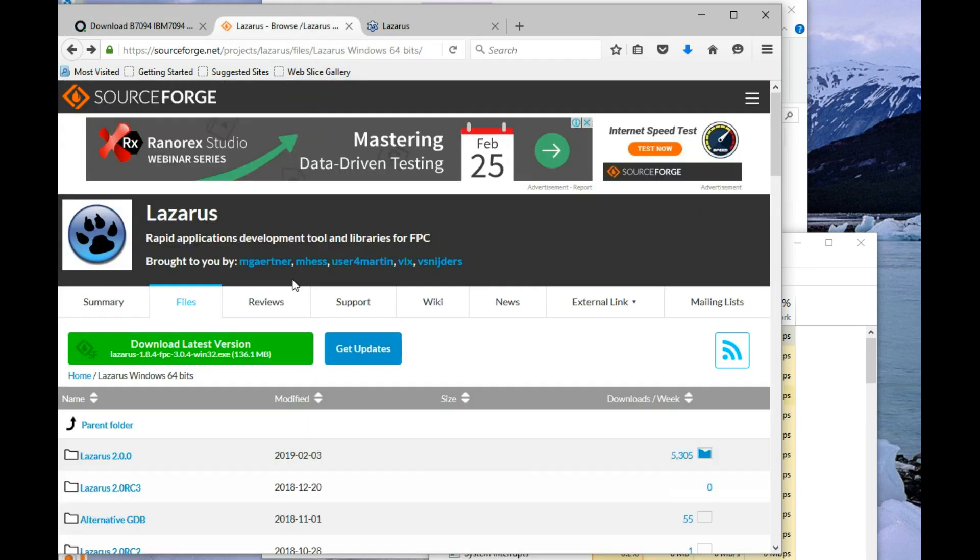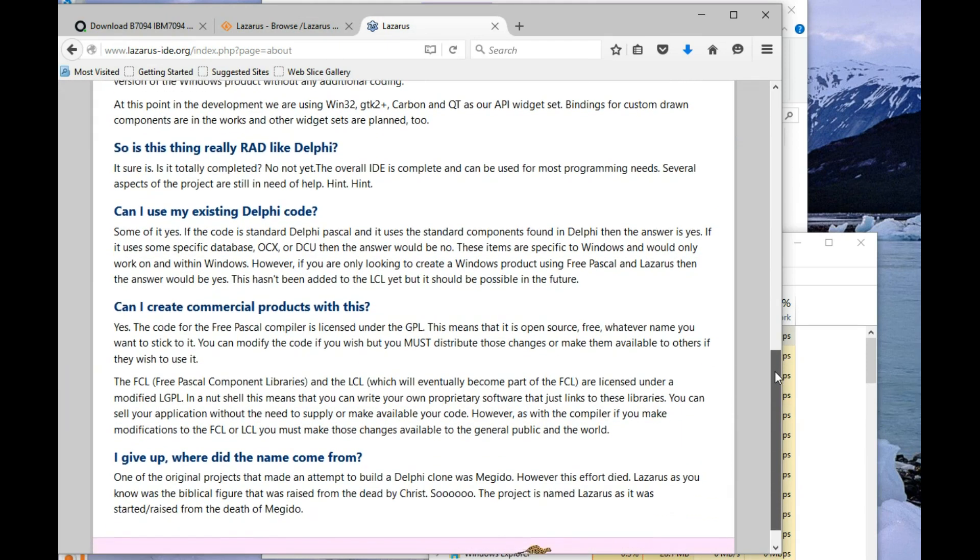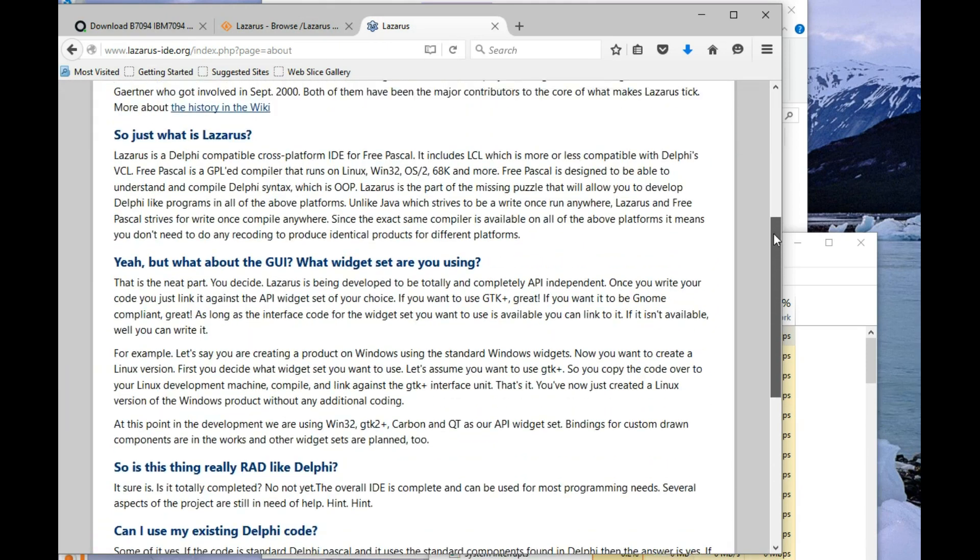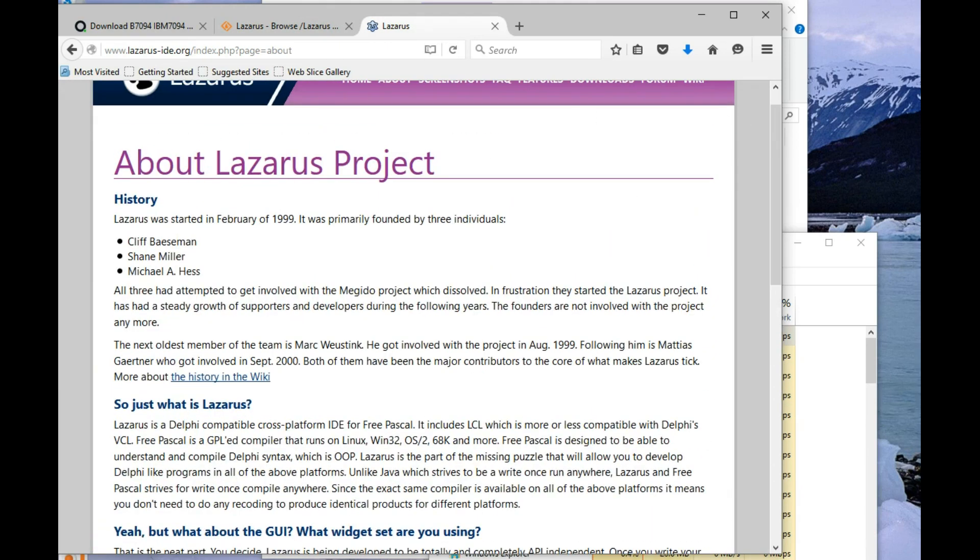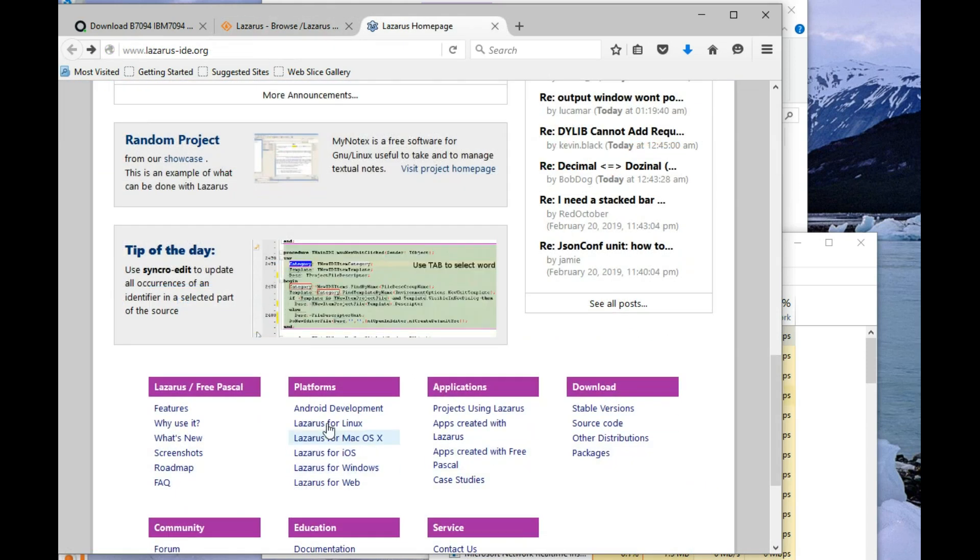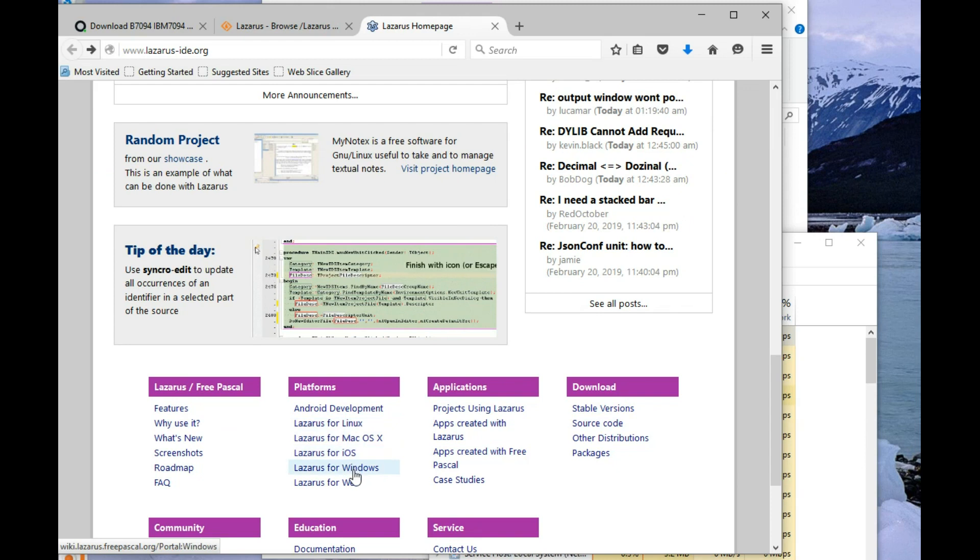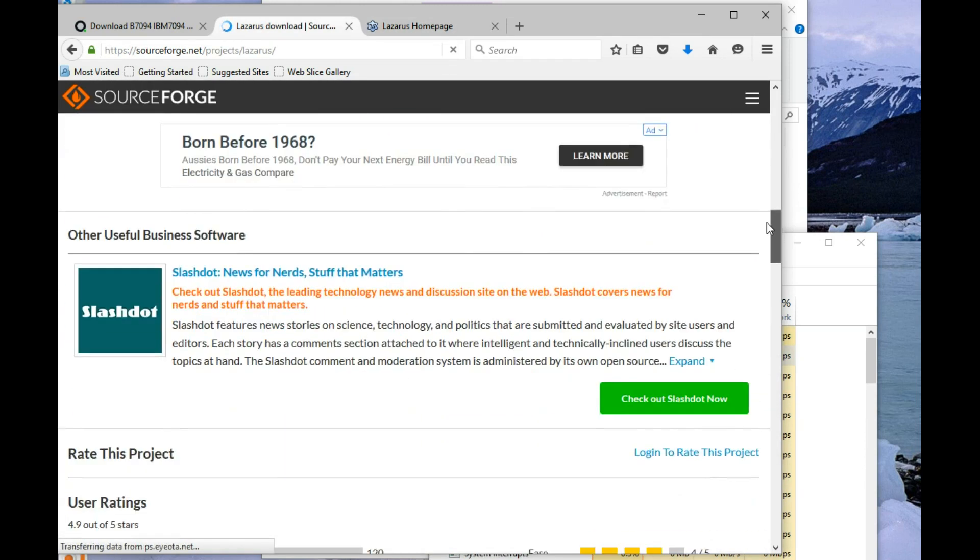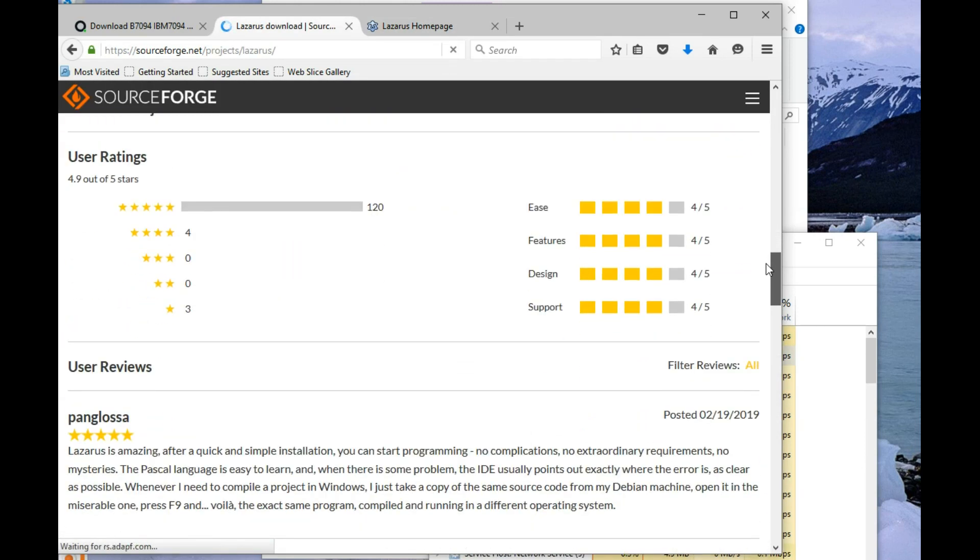If you want to know a bit more about Lazarus, you can compile to a whole host of platforms. Where did I see that? Yeah. Android, Linux, Mac OS, iOS, Windows, Web.